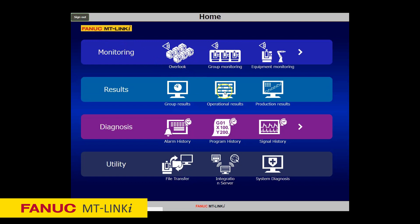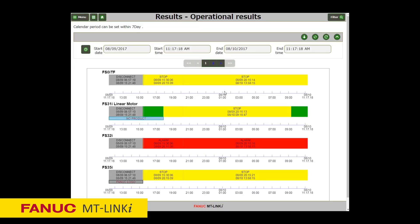The Operational Results screen provides you with a graph per machine which displays the operational results of the different states such as operate, stop, suspend, and alarm. Also, you can collect product names and store complimentary information along with those operational results by manually inputting work comments relating to the machines.